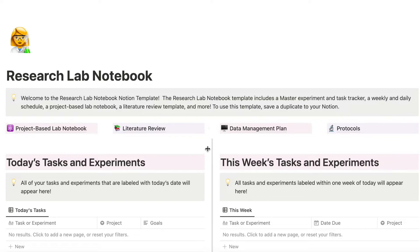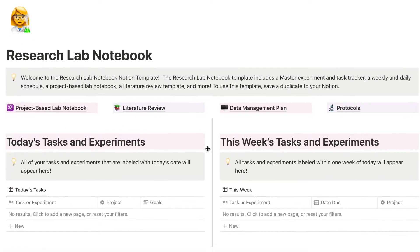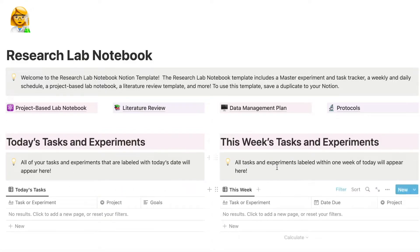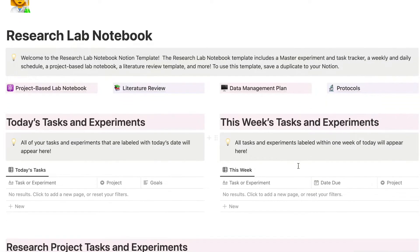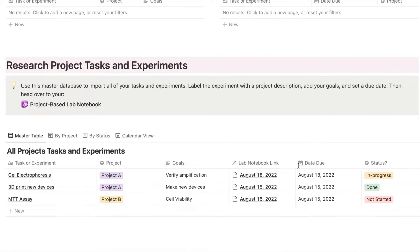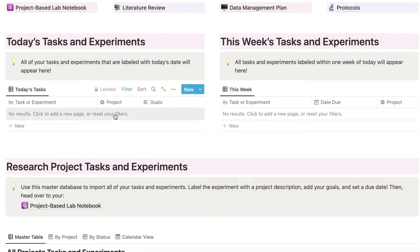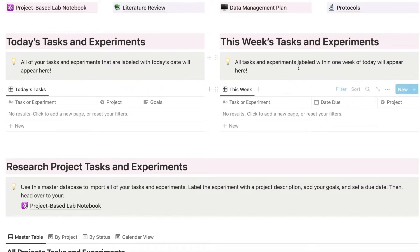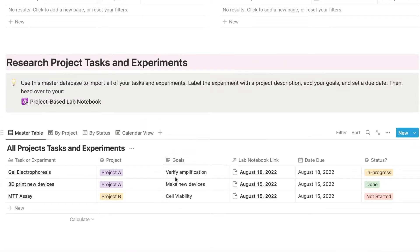If we go to the home page, this is where we have today's tasks and experiments, and then this week's tasks and experiments. These databases pull from your master database down here. So anything that's labeled with today is going to pop up here, and anything that's labeled for this week is going to pop up here using all of the information that you import at the bottom.